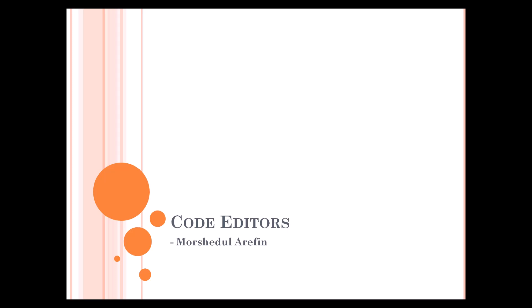Hello everyone, I am Murshidul Arifin. Today I will show you what code editors are.